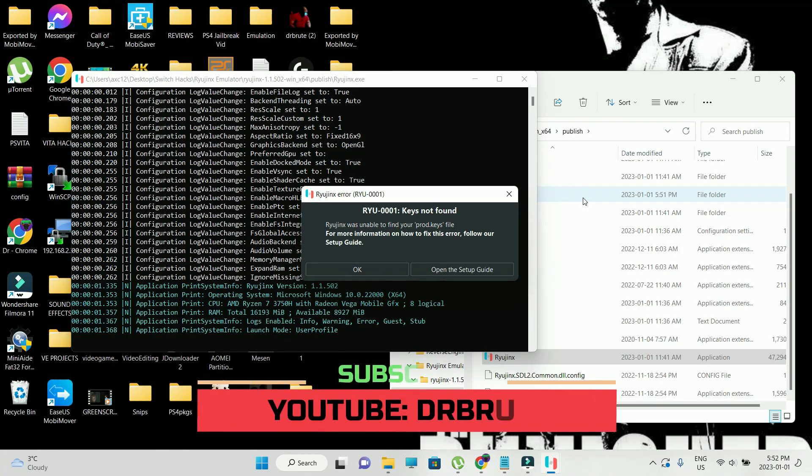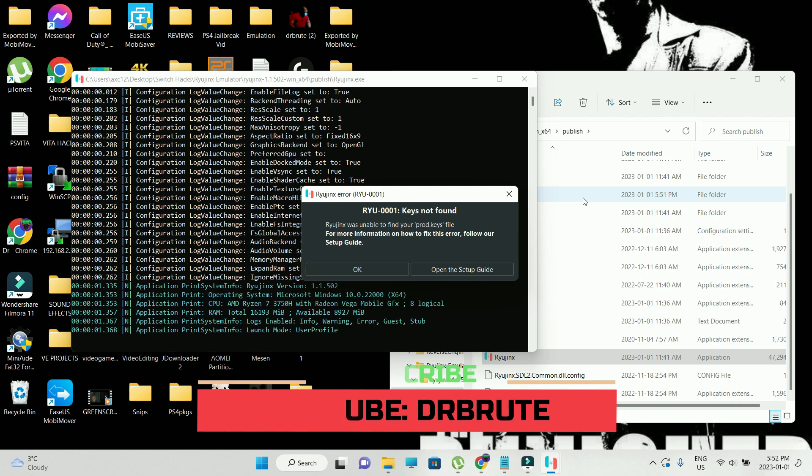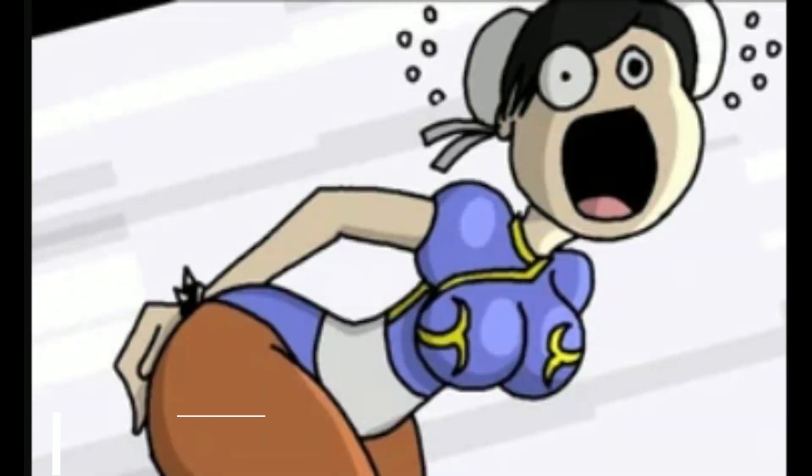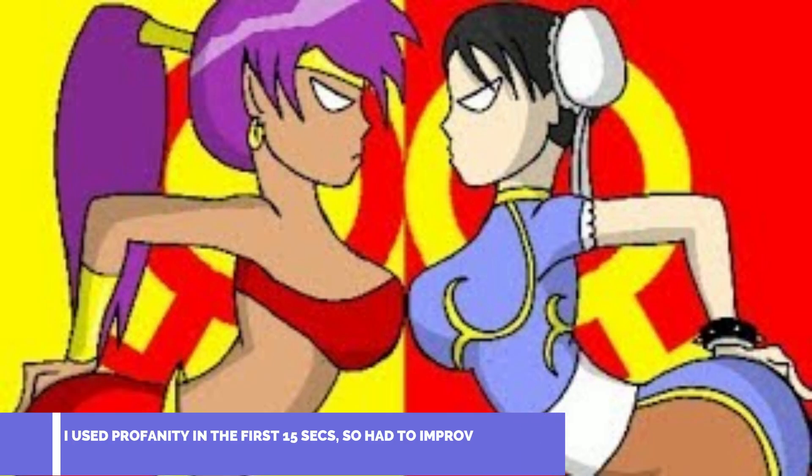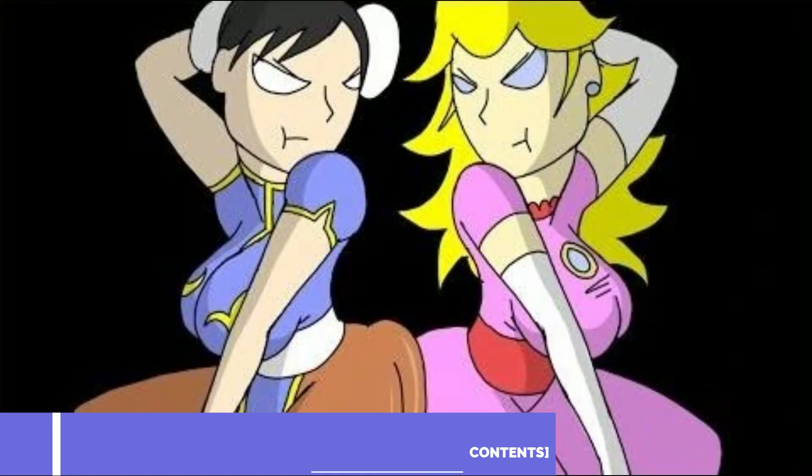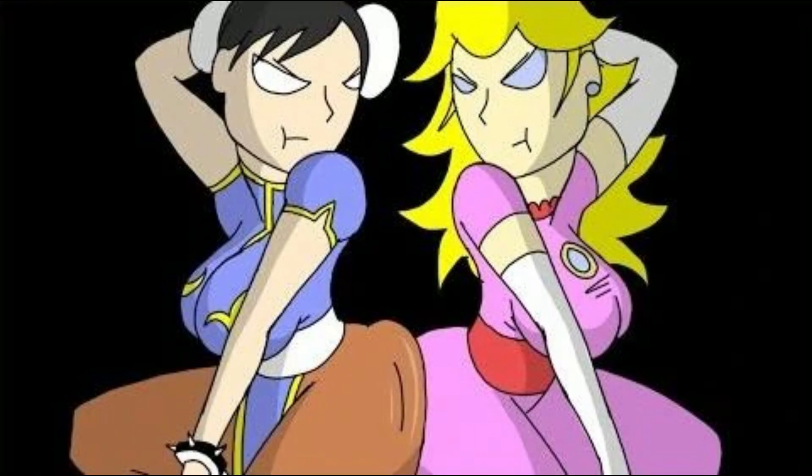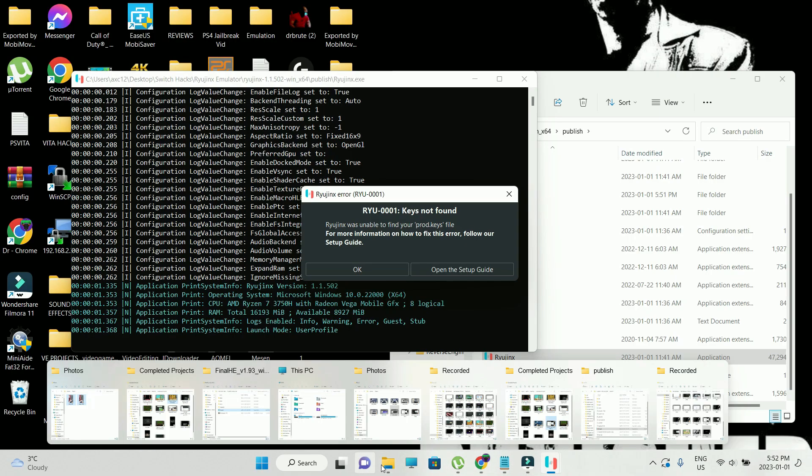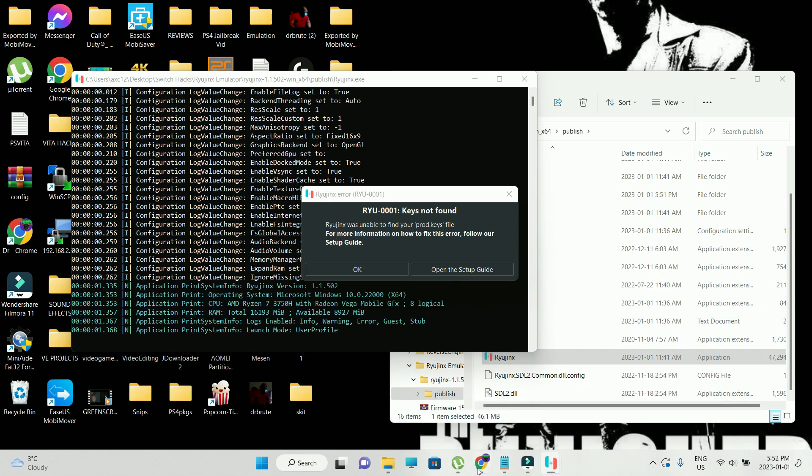What's going on guys, DrBrute7 signing in back with another tutorial video. Today we're covering Ryujinx, an emulator for the Nintendo Switch, because Yuzu emulator works like shit and it doesn't run the games that I'm trying to demonstrate on my videos quite nicely.